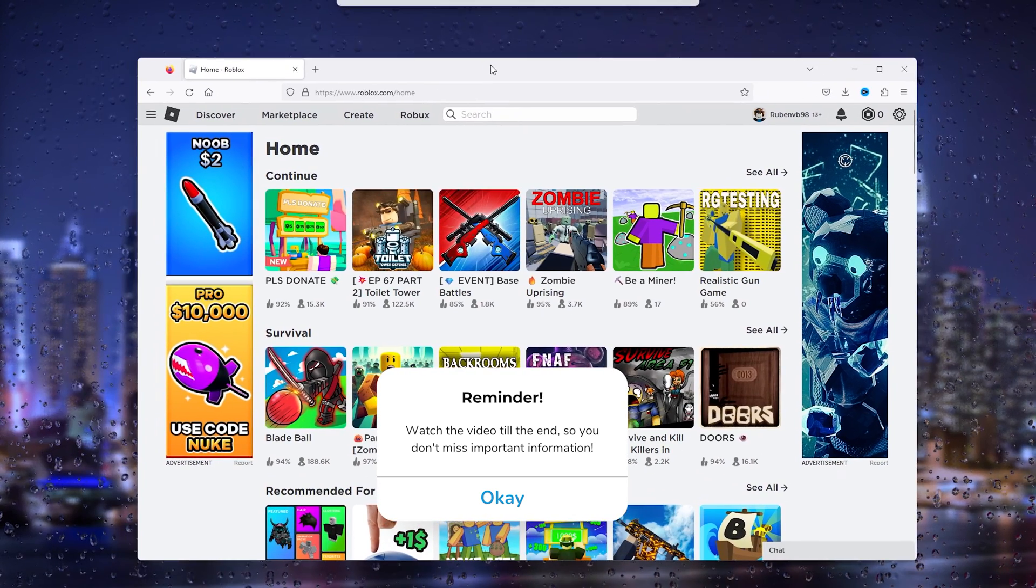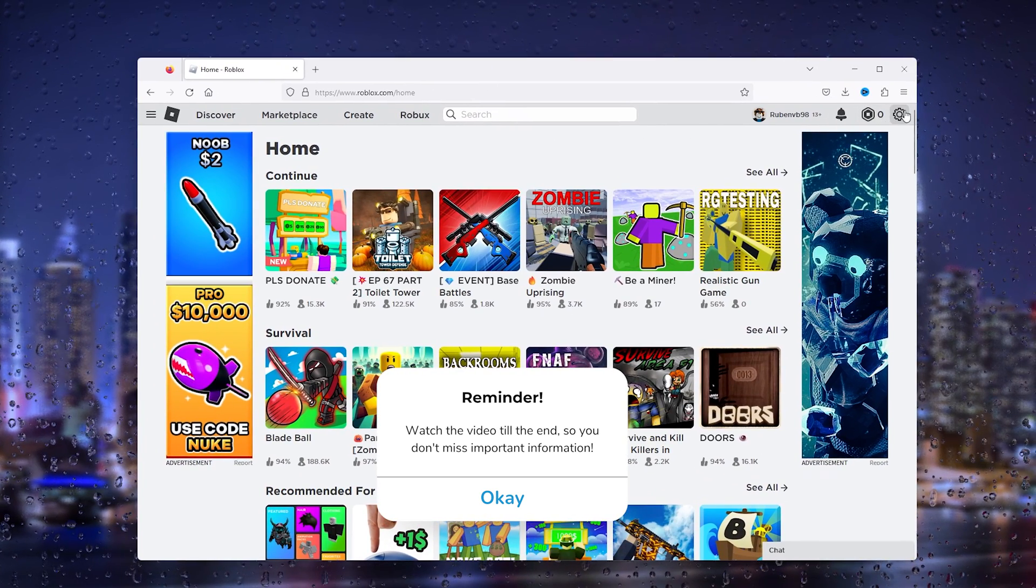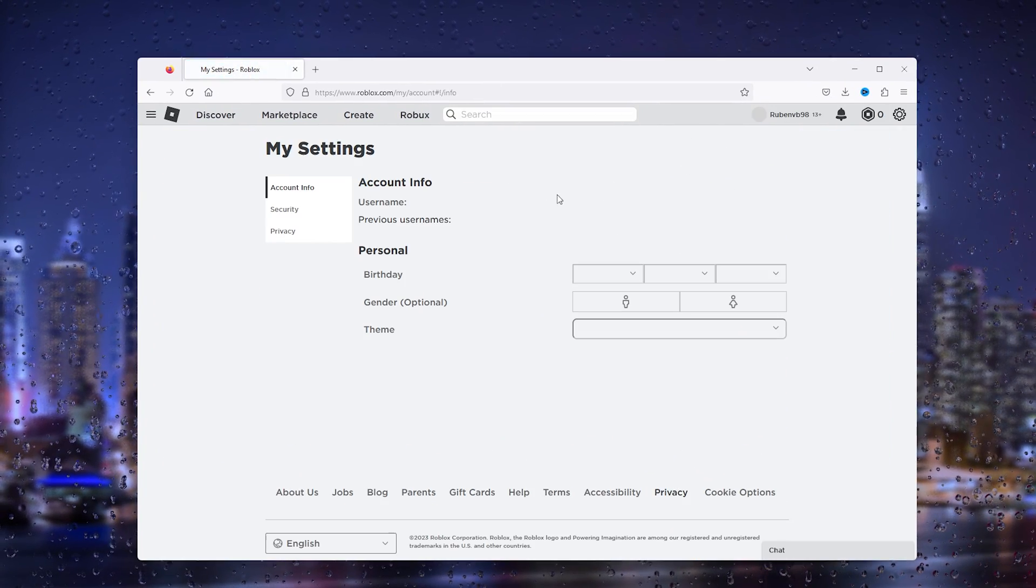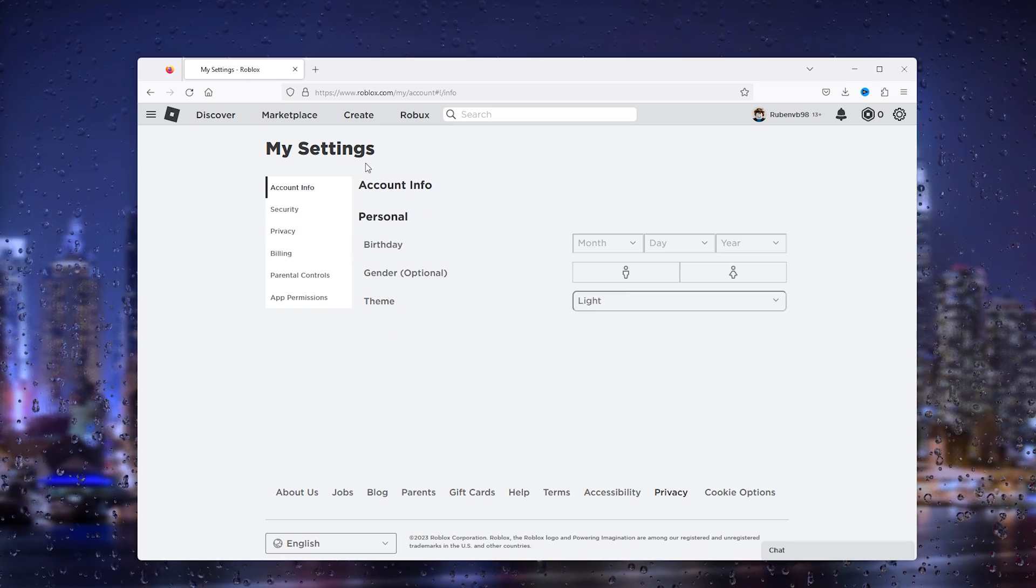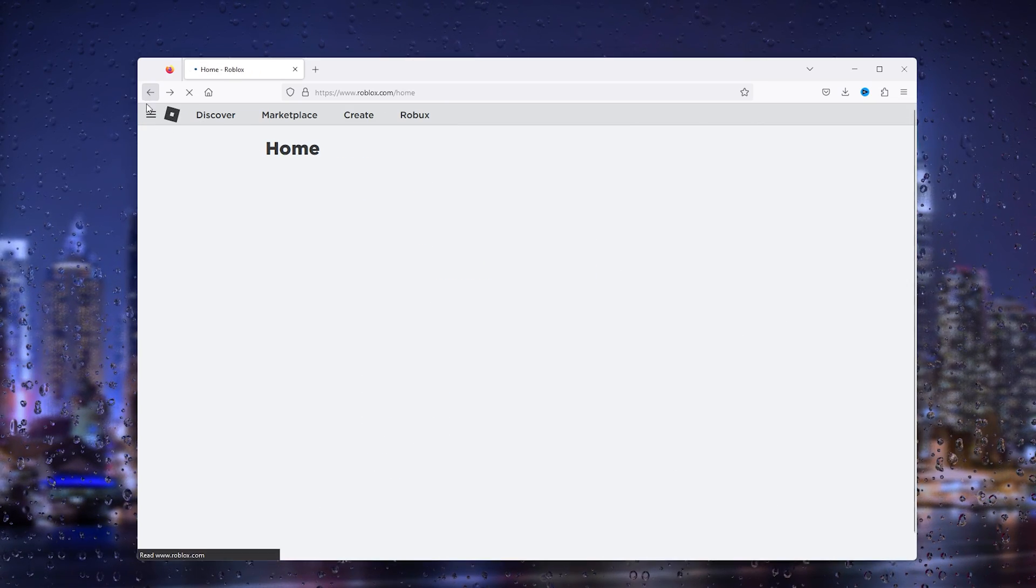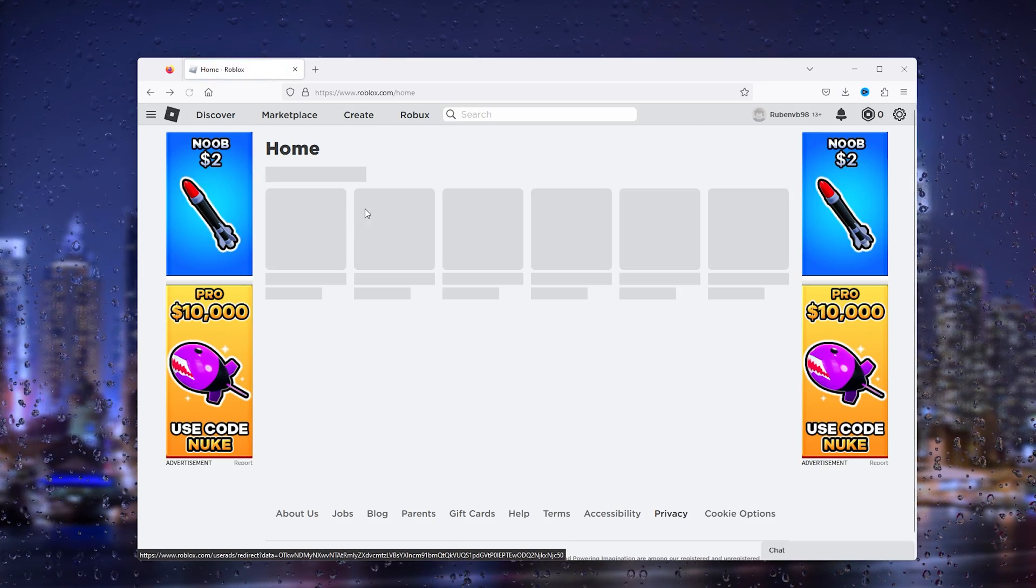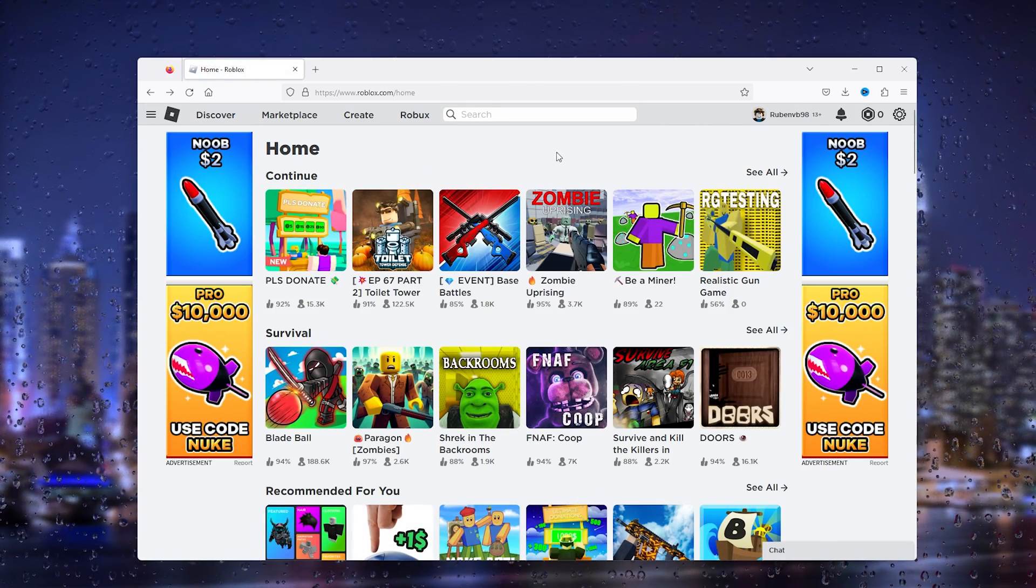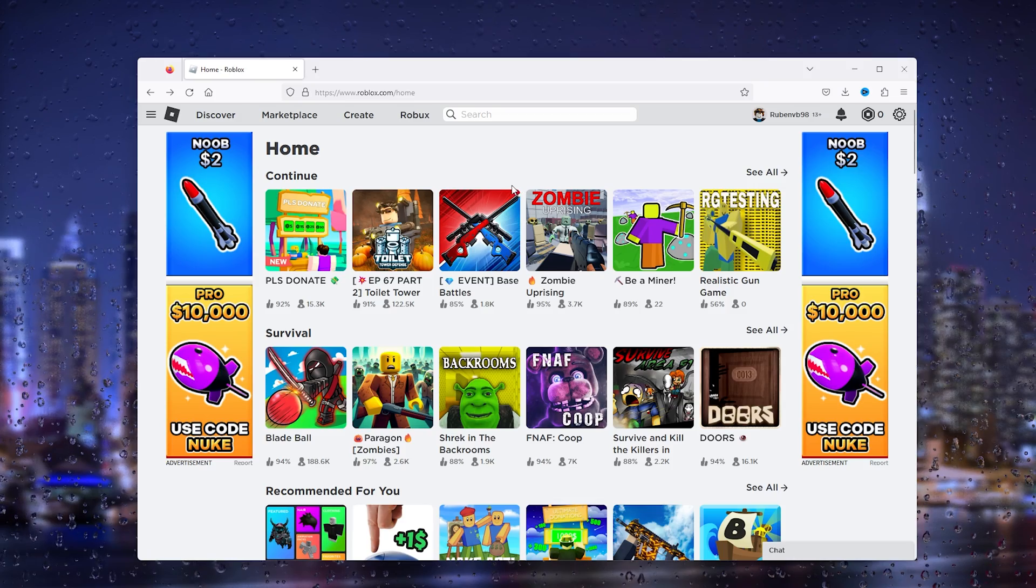The thing is, in the browser version you can't change your keyboard control settings from your browser. So what we want to do is open up a game and I'll show you how to do it from there.